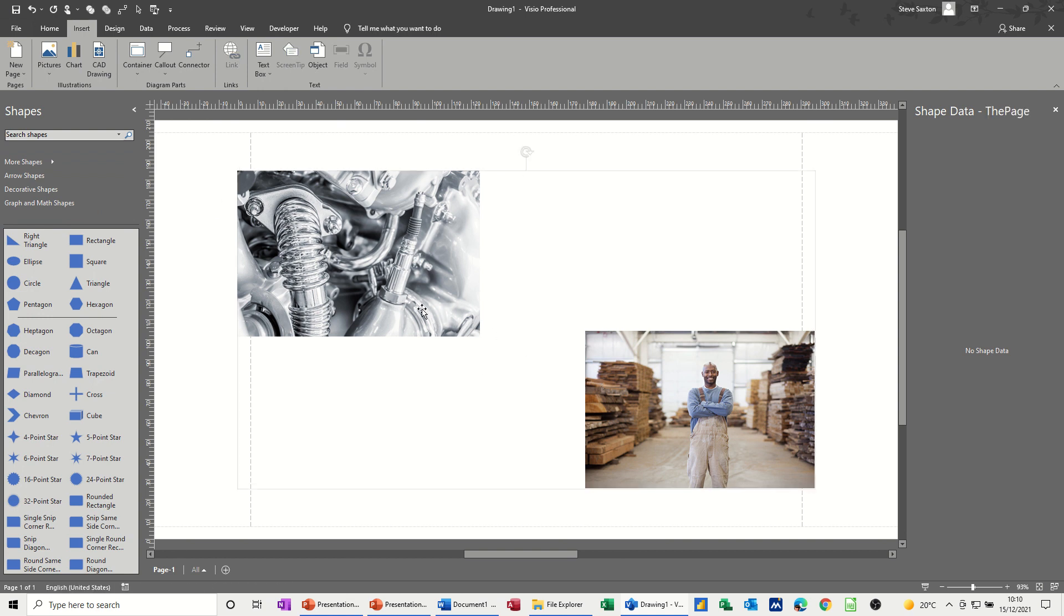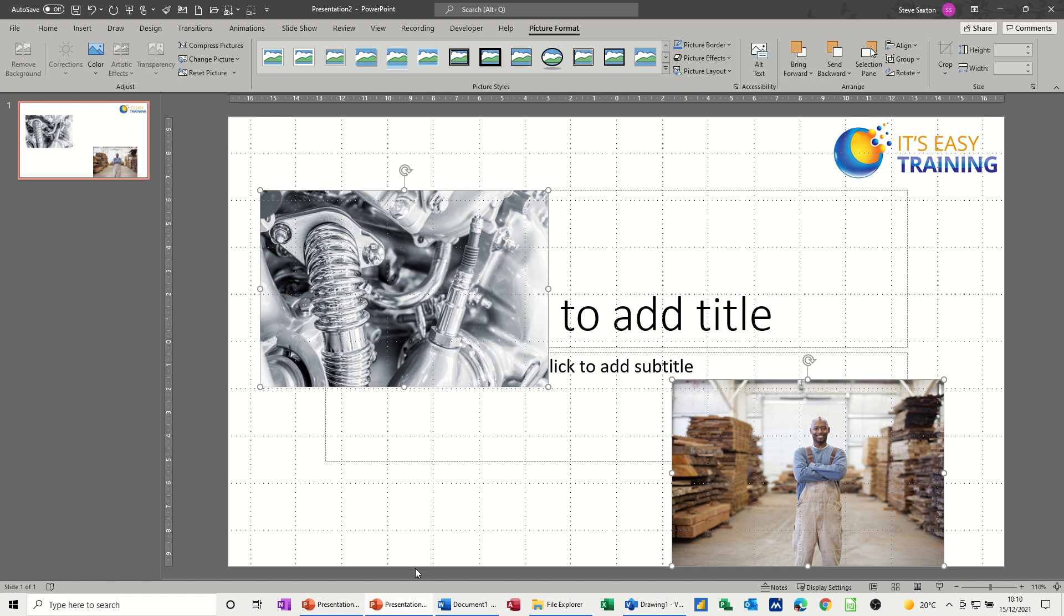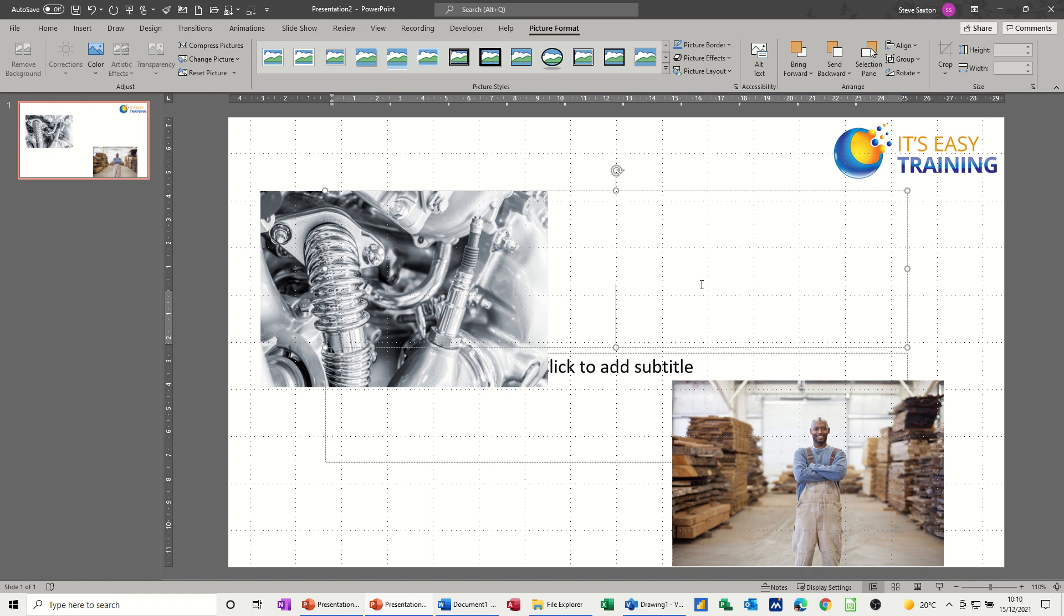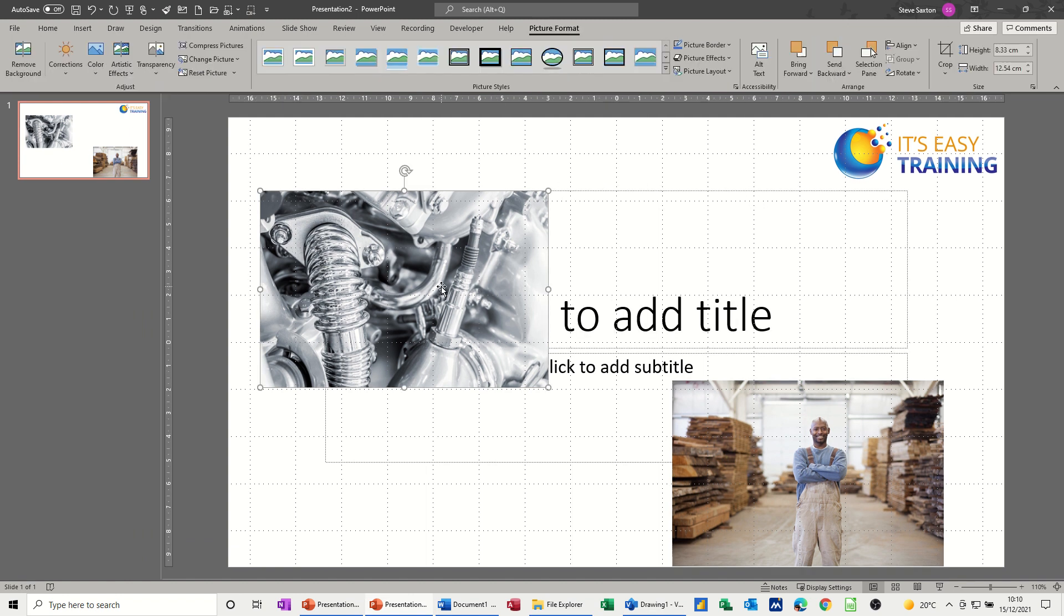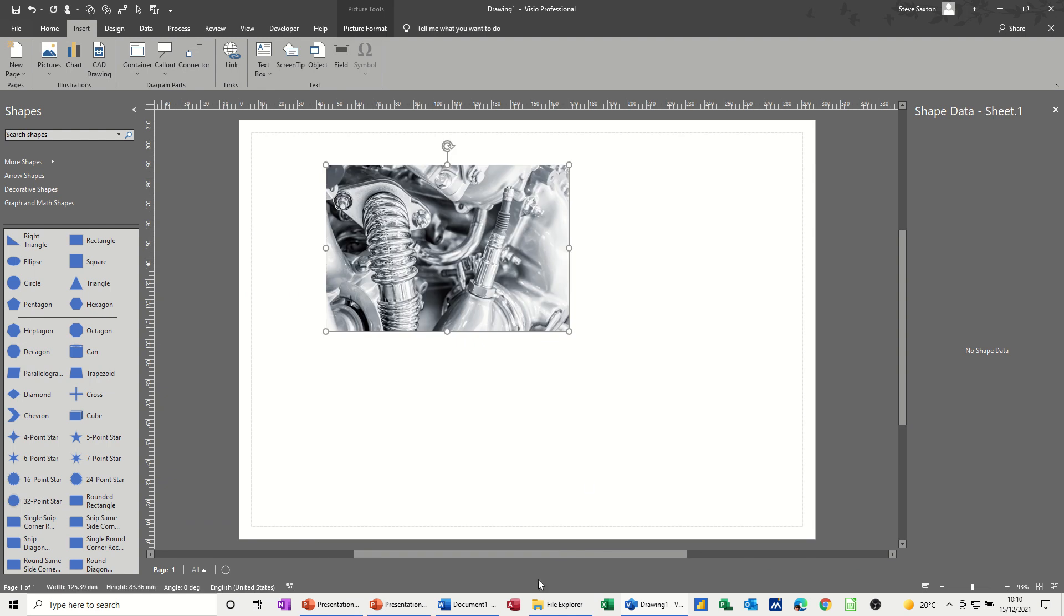Okay well there's a mistake straight away. I don't want them as one image so I'm just going to delete that and bring them in individually. So click off that, copy that one into Visio, paste that into Visio, and then do the same for the other one.